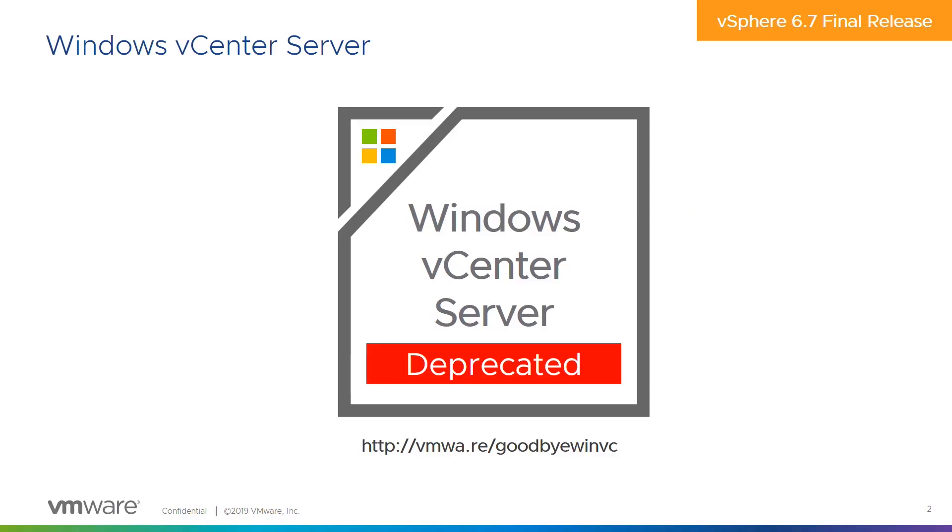We're going to start off today talking about some of the news for 6.7. One of the first things that you need to be aware of is that vSphere 6.7 was the final release to have vCenter Server available on Windows. If you're still running vCenter Server on Windows, you need to start planning for a migration to the vCenter Server appliance as soon as possible.